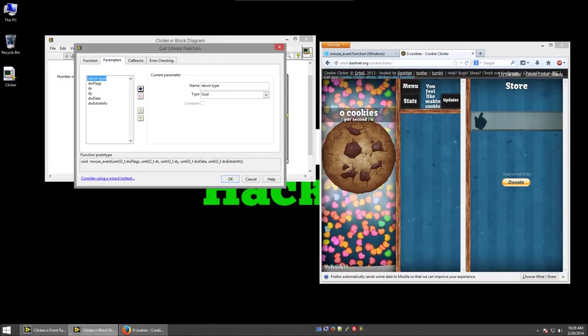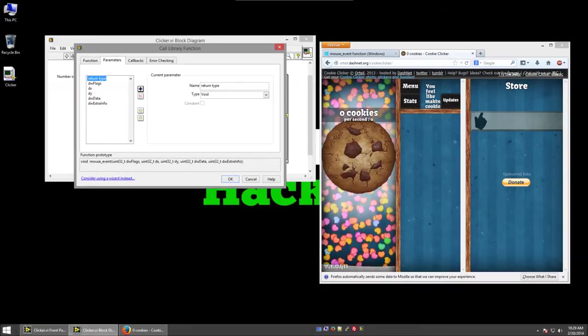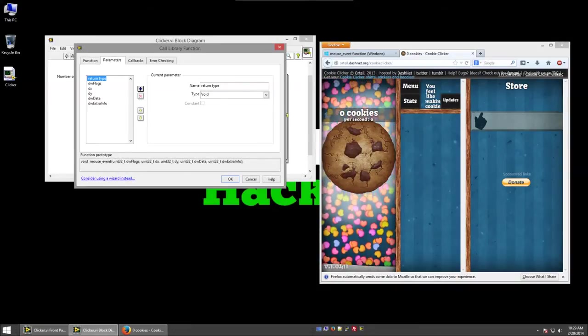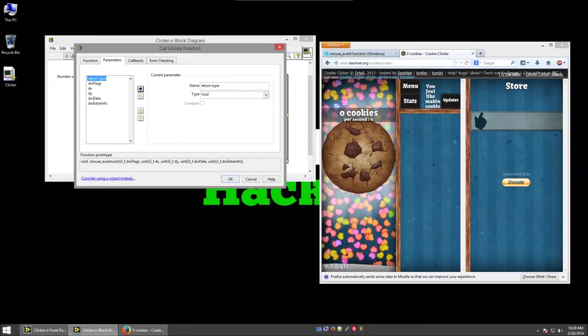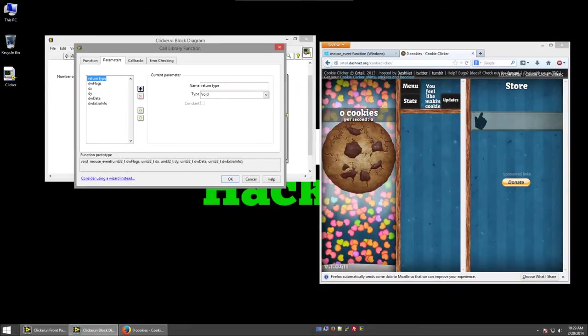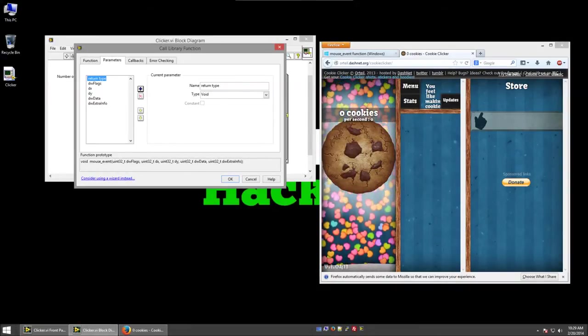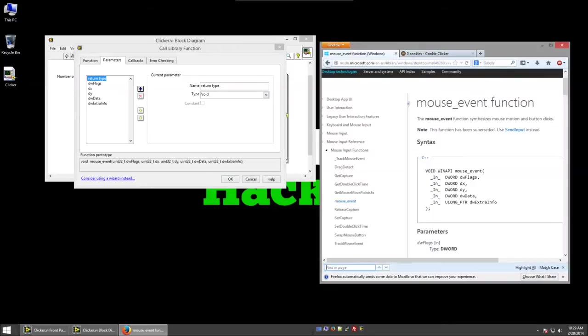And then on the parameters tab, I can configure all the parameters for the function. Luckily, Microsoft documents their functions pretty well. So on their website here, you can see the documentation for this function and all the inputs and outputs.